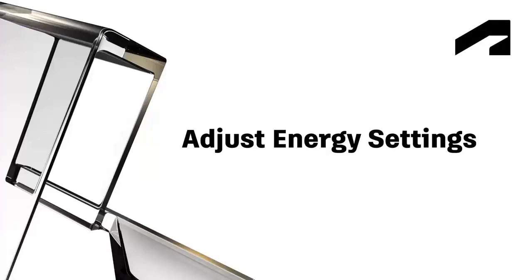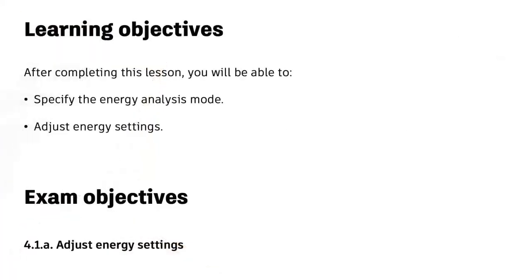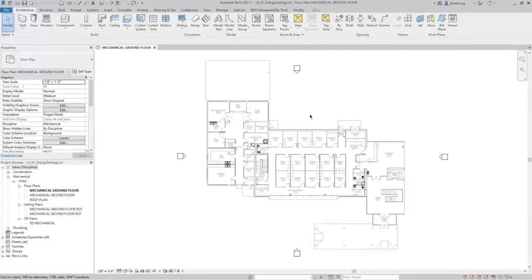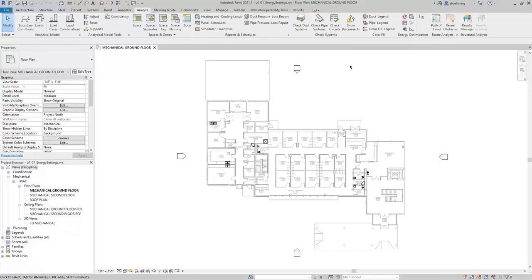In this video, we will cover specifying the energy analysis mode and adjusting energy settings. In Revit, there are several settings you should specify before performing a systems analysis. On the Analyze ribbon, in the Energy Optimization panel, click Energy Settings.